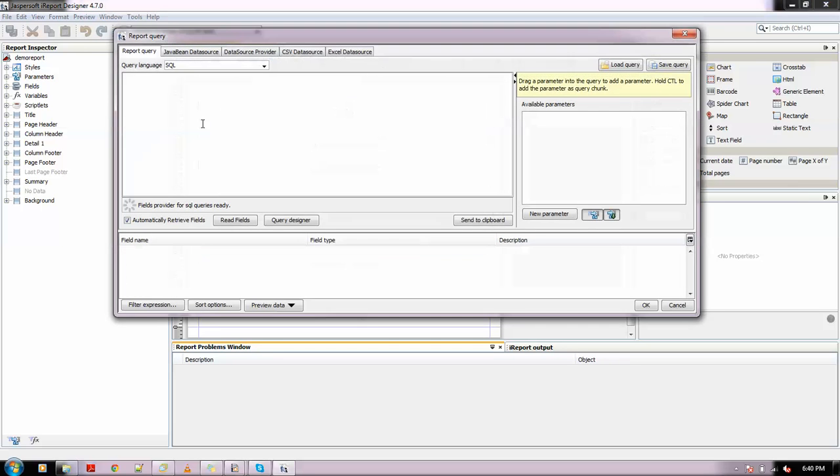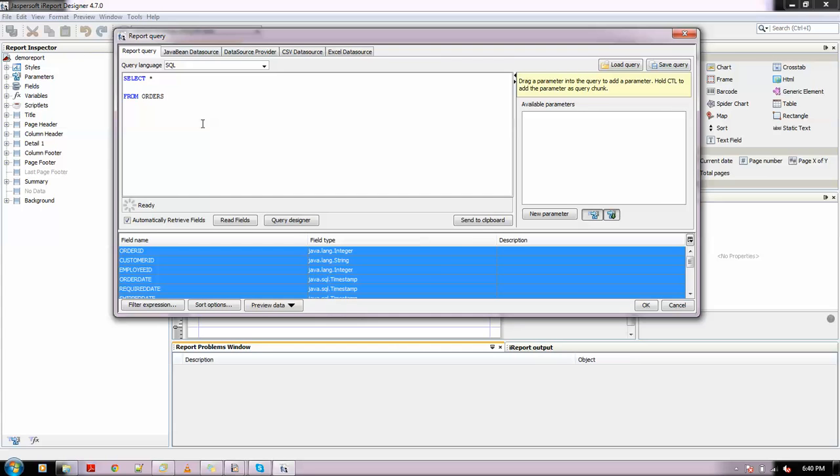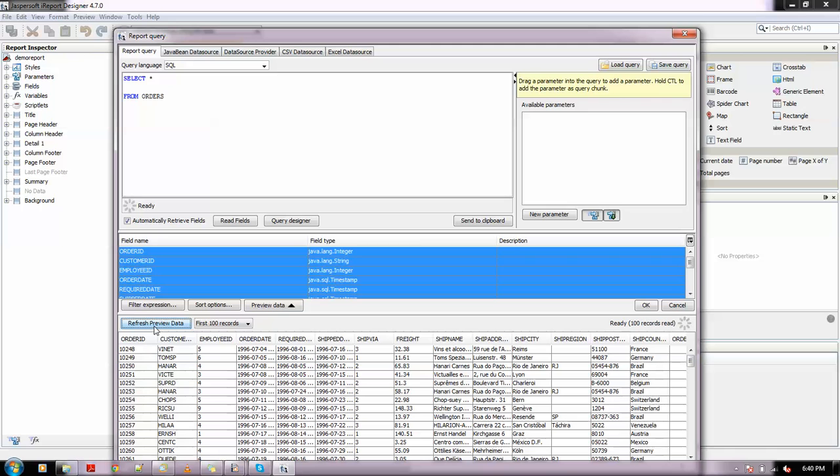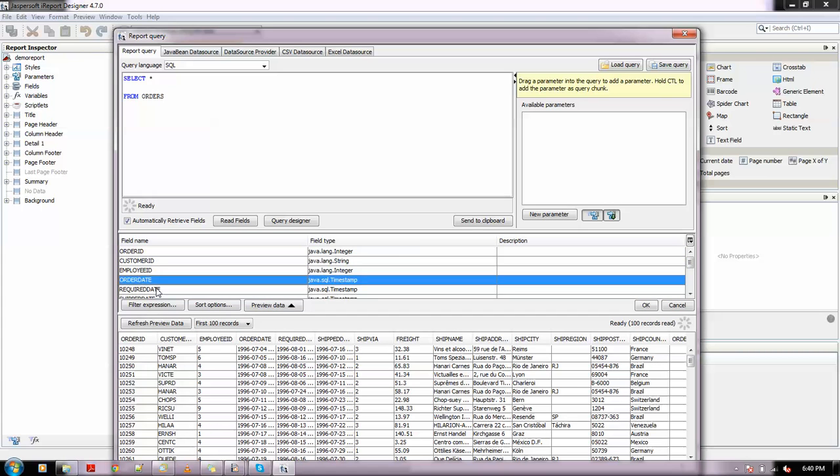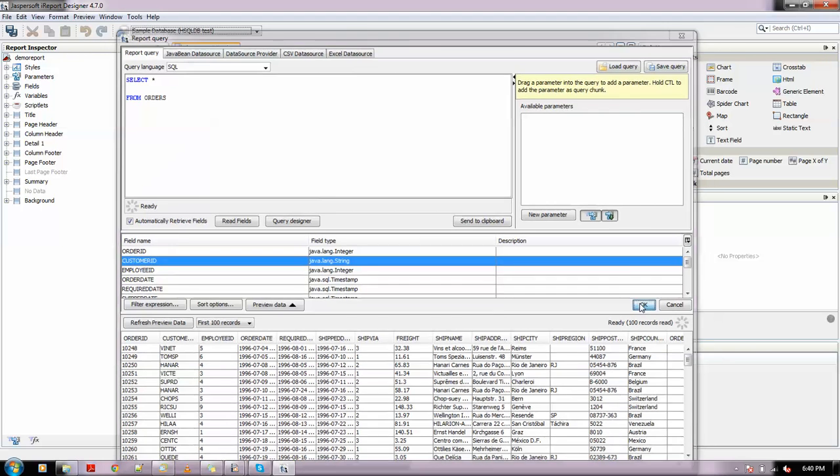Let me write the query: SELECT * FROM orders. This is a table which is already there. If you want to view the values in the database, you can click Refresh Preview Data from here. These are all the values. All the columns are listed as fields, so I will click OK.